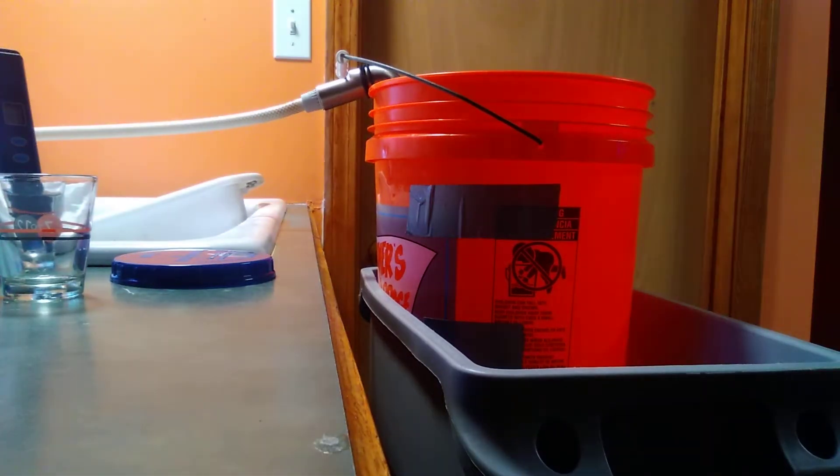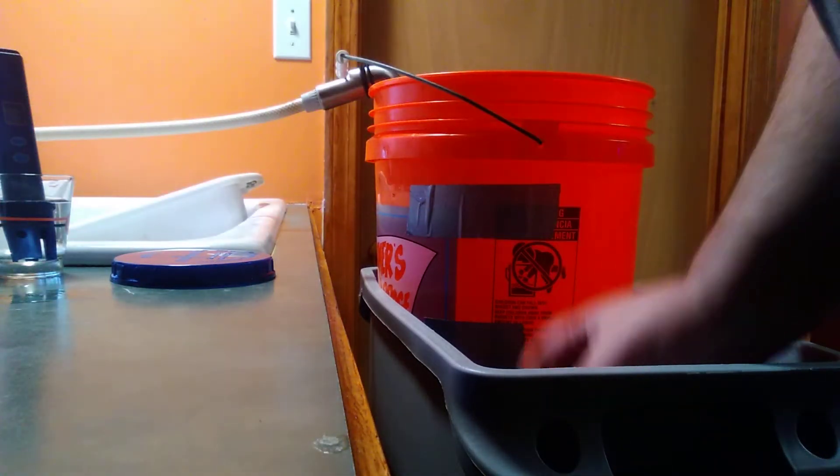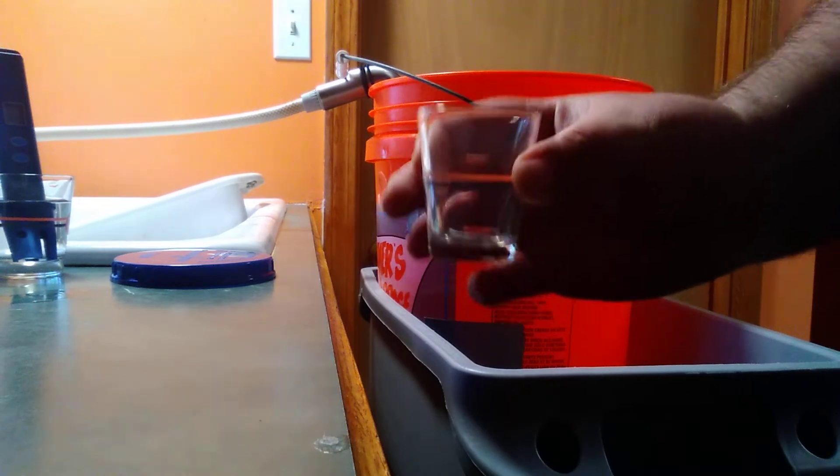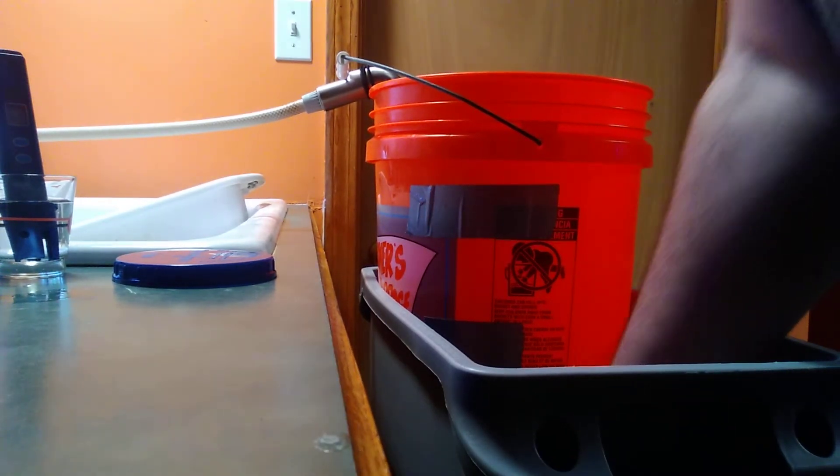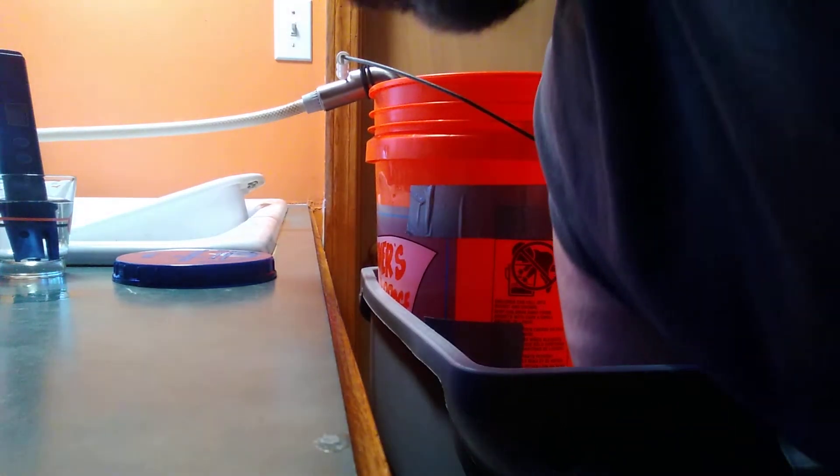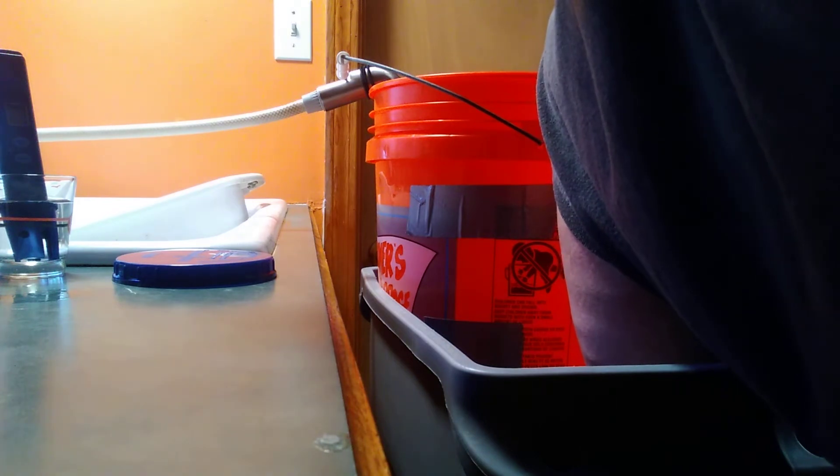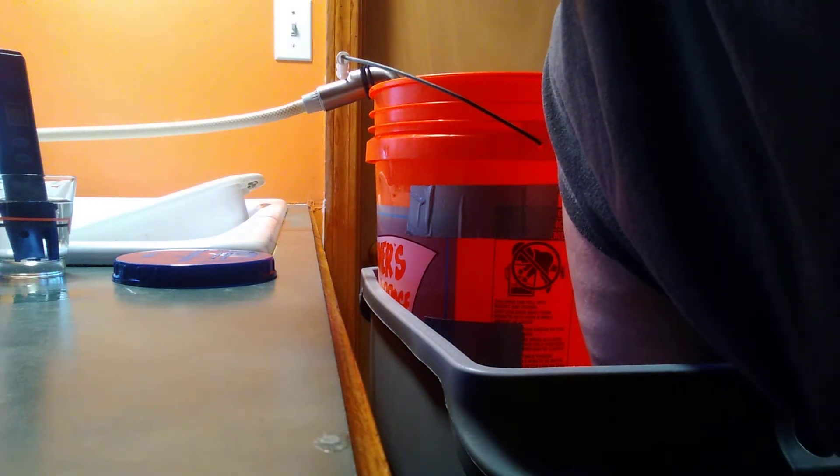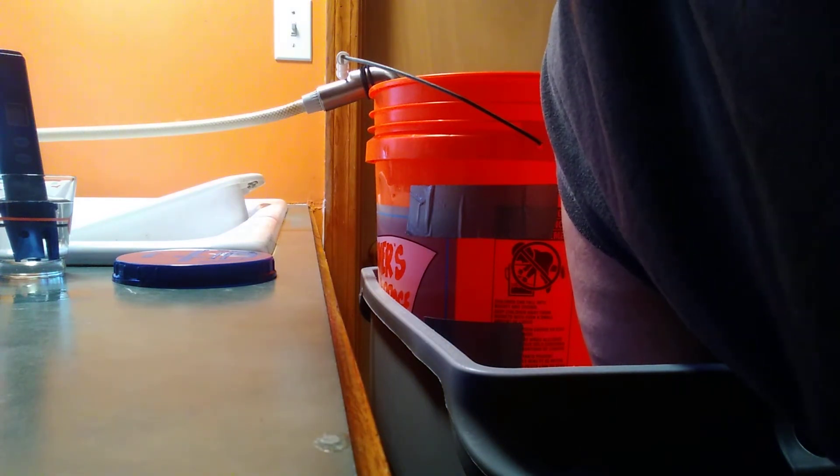But I'm going to show you with this shot glass. Now that the water's filtering through. Let me get in the picture a little bit for a second. I'm going to show you how fast this fills up.